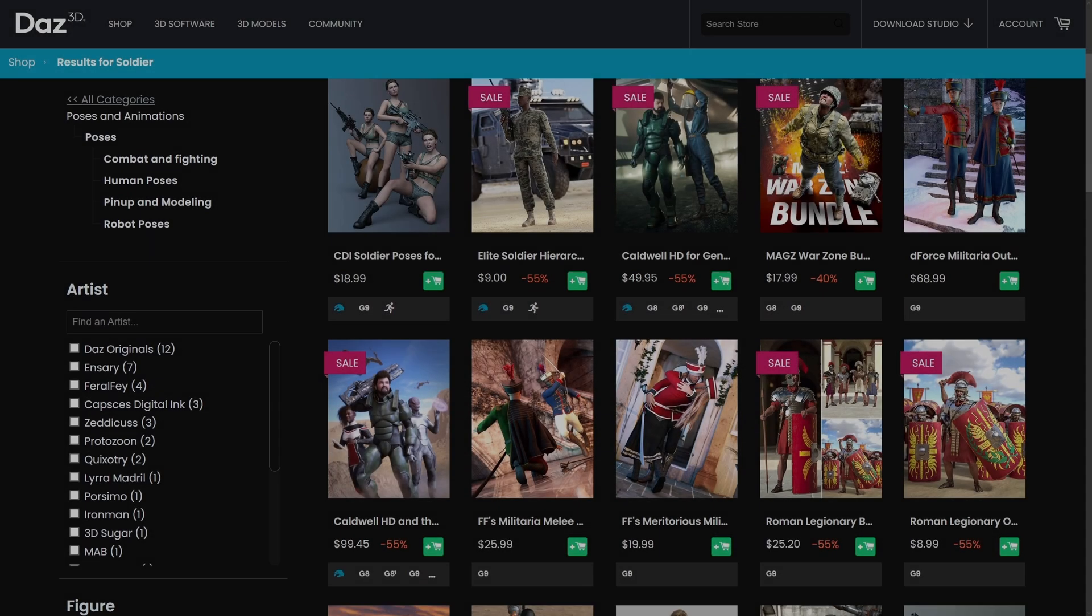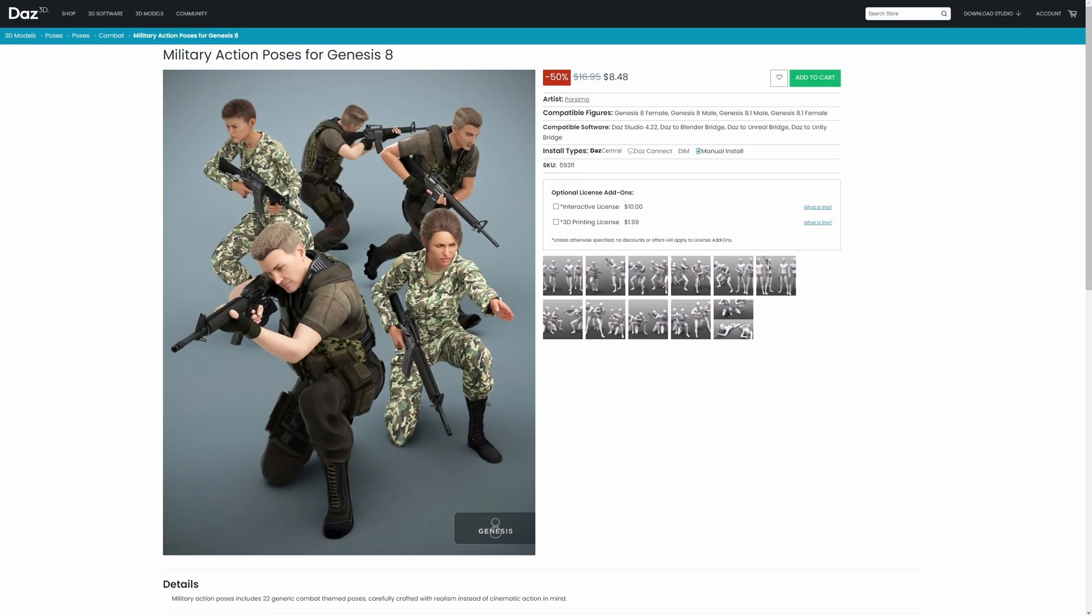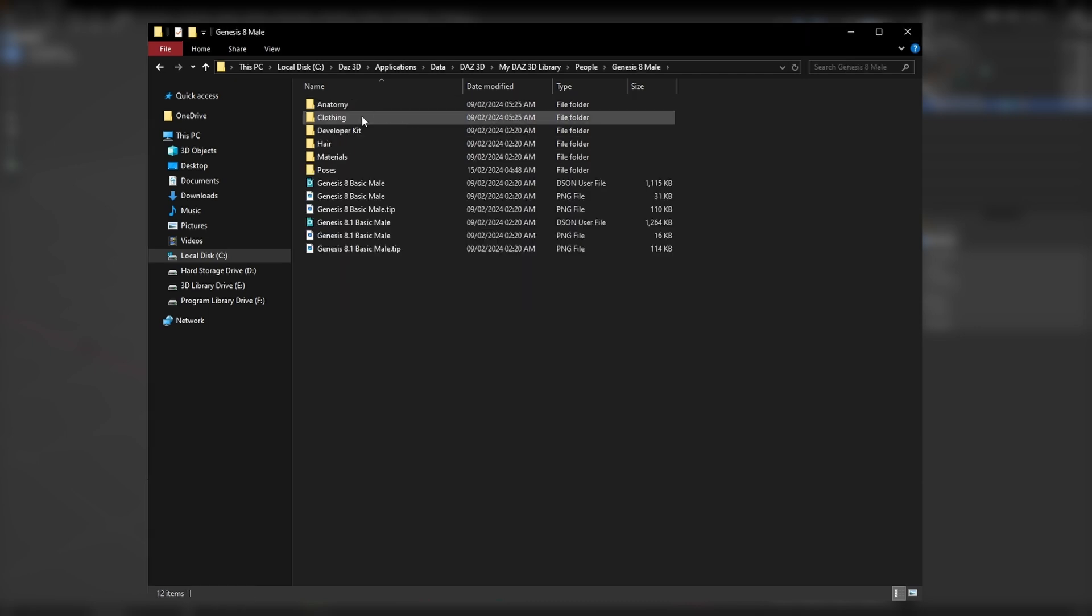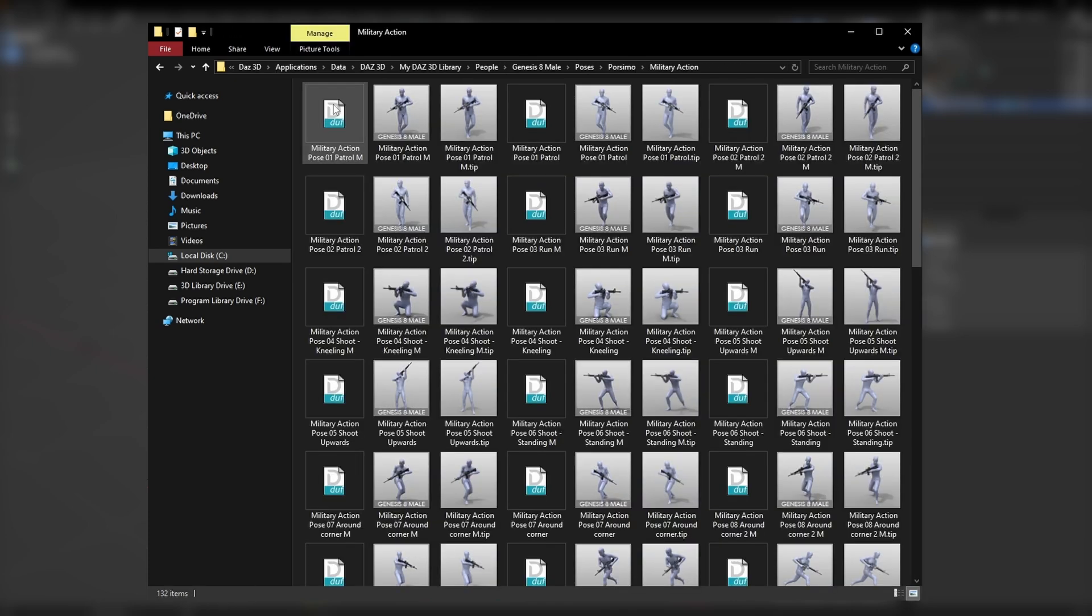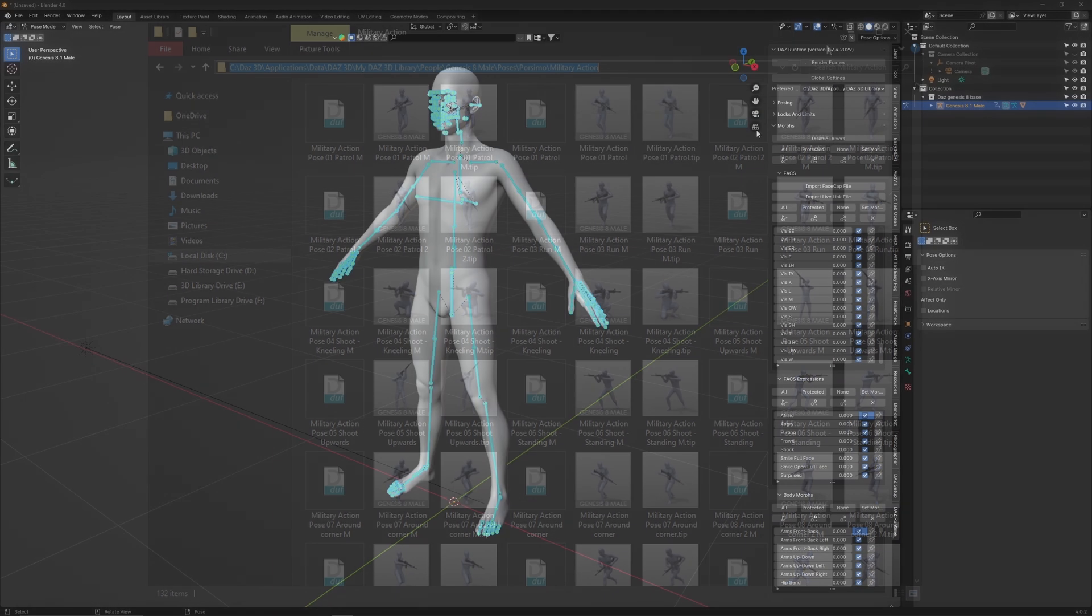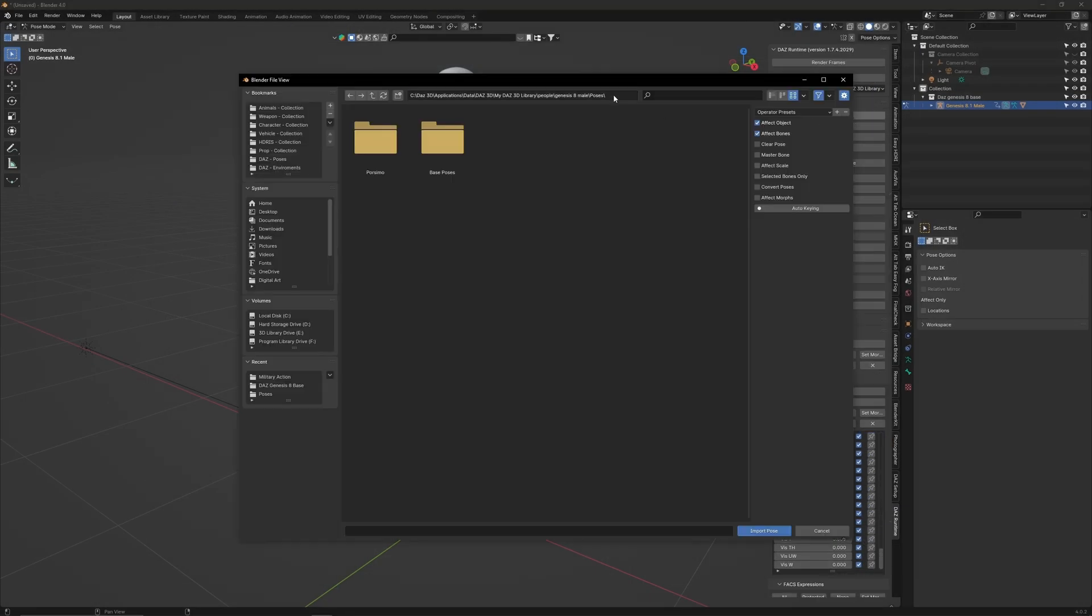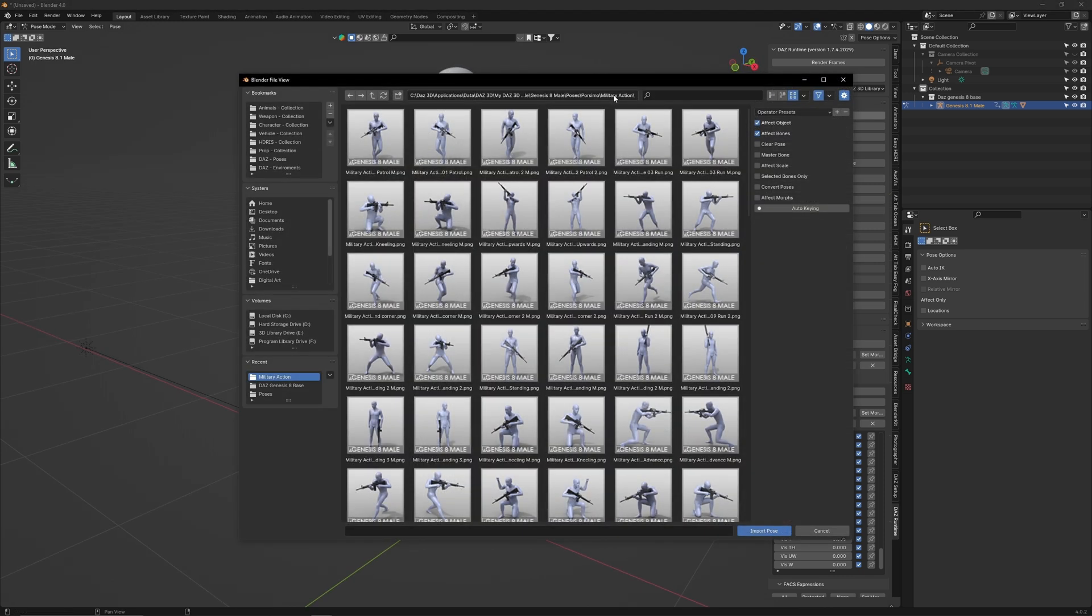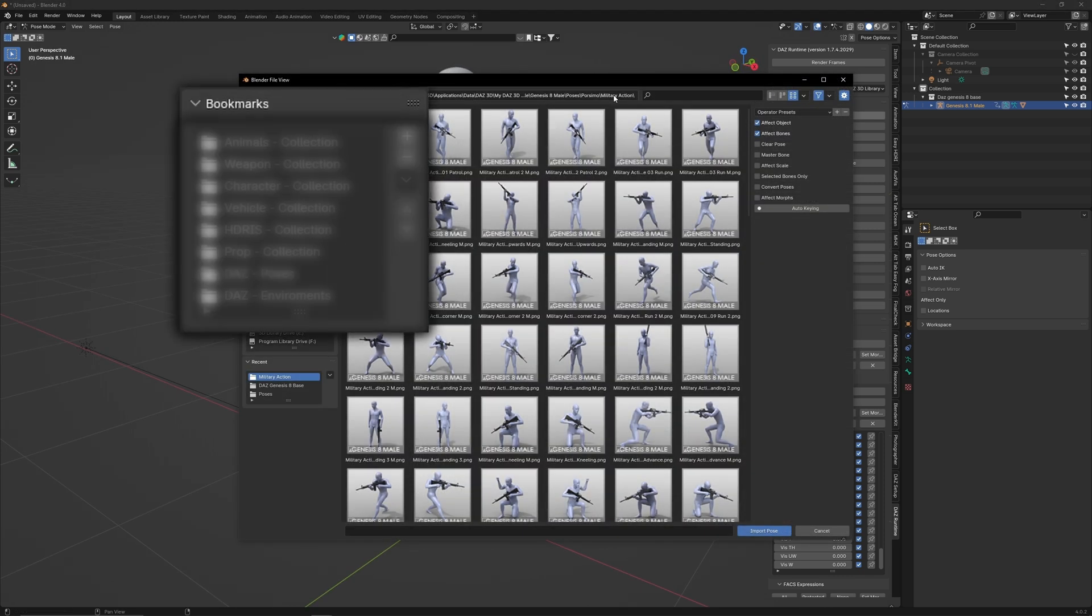Lastly, if you want to import poses which you have bought off the Daz shop, you must first go to My Daz 3D Library. In there, click People, then click the Genesis version which the pose pack was designed for. Click the author of the pack's name, then click the name of the pose pack you want to use. You will then get a list of poses to choose from. Copy that URL, then in Blender, go to Pose Import and paste that in. I recommend you bookmark the locations of your pose packs so you can reach them quickly.